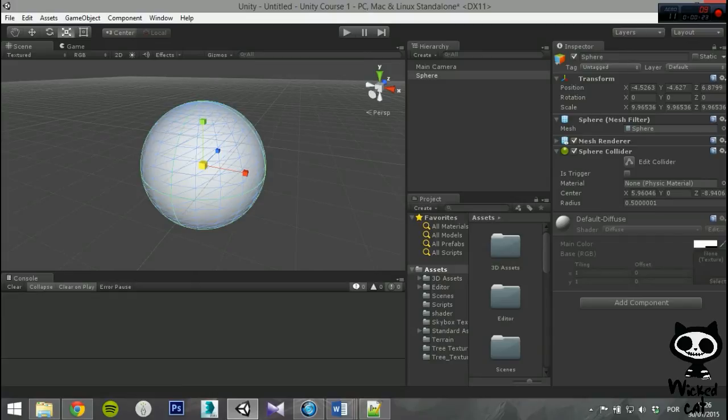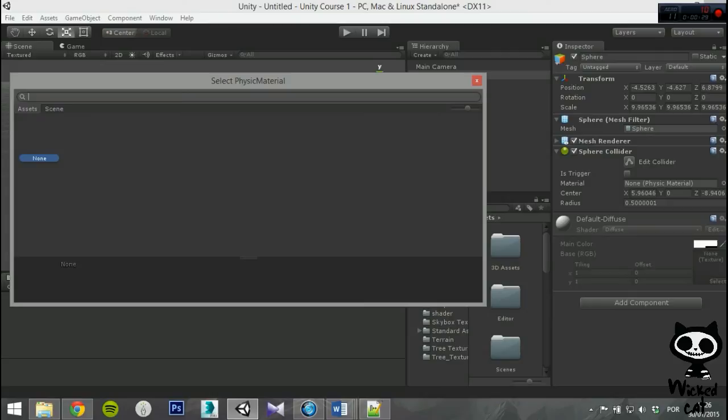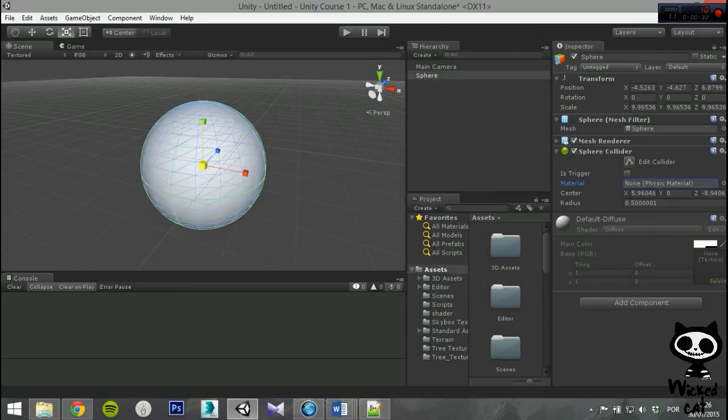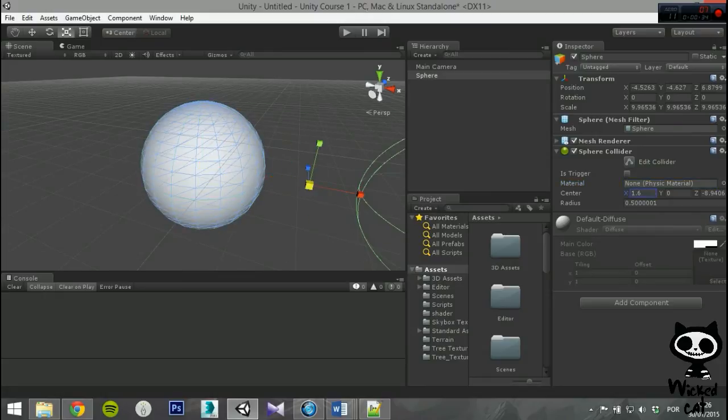As you can see, most of the parameters are identical to the Box Collider. You have as Trigger, Material to define a physics material to the game object, and Center. However, the size parameter was replaced by the Radius. Here you can define the Radius of the Sphere Collider.